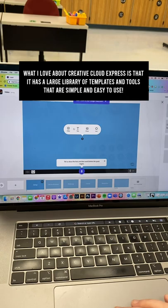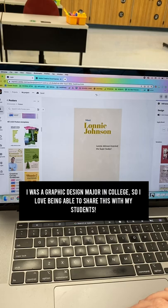What I love about Creative Cloud Express is that it has a large library of templates and tools that are simple and easy to use. I was a graphic design major in college, so I love being able to share this with my students.